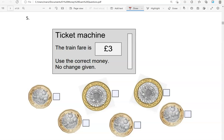The train fare is three pounds. Use the correct money — no change given. So we need to put the exact amount. I'm going to put a two-pound coin and a one-pound coin, because two and one makes three. Another option would be to put three one-pound coins.